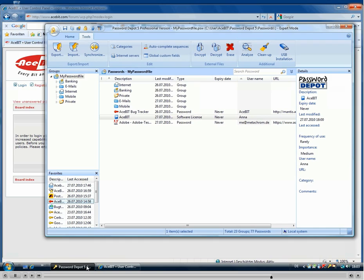If there is more than one password entry with the same URL, you will be asked which one you want to use.